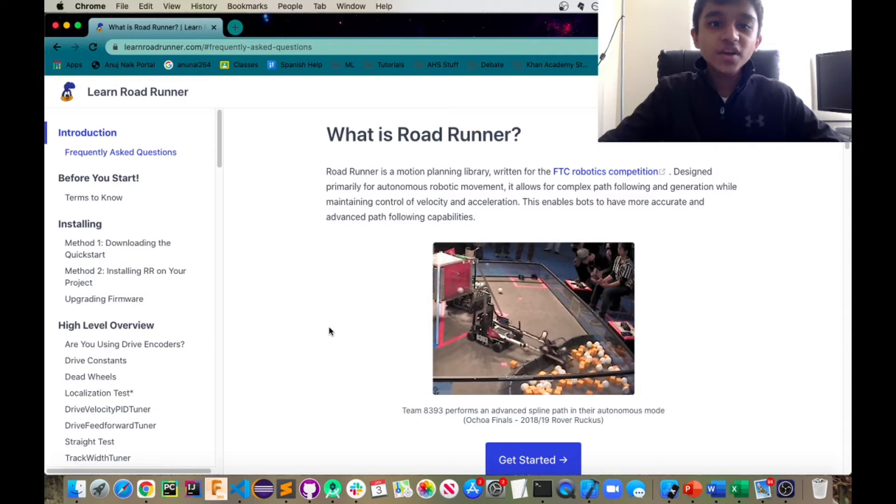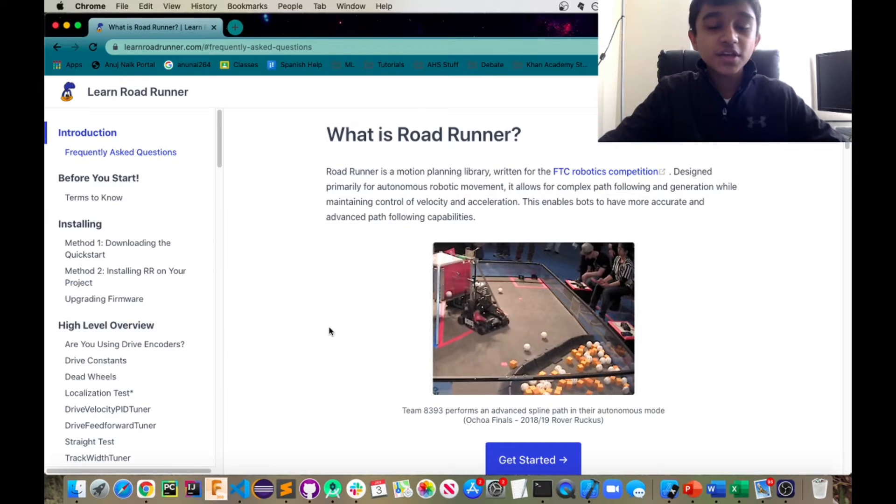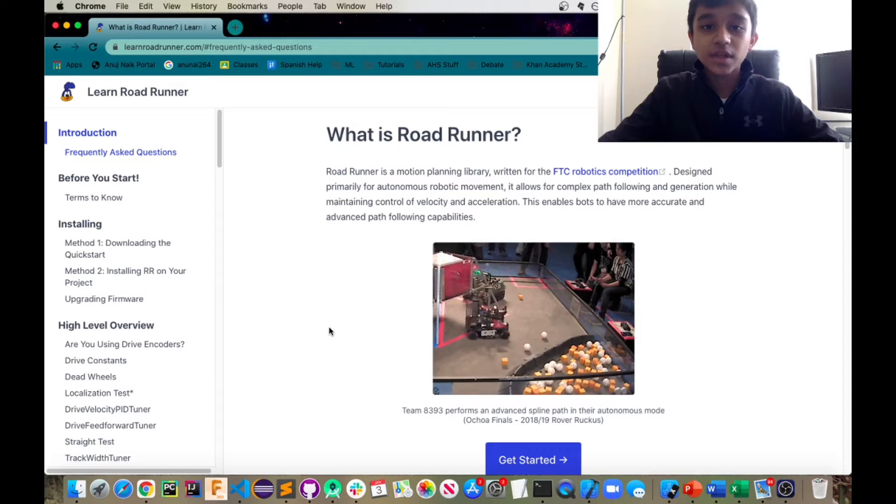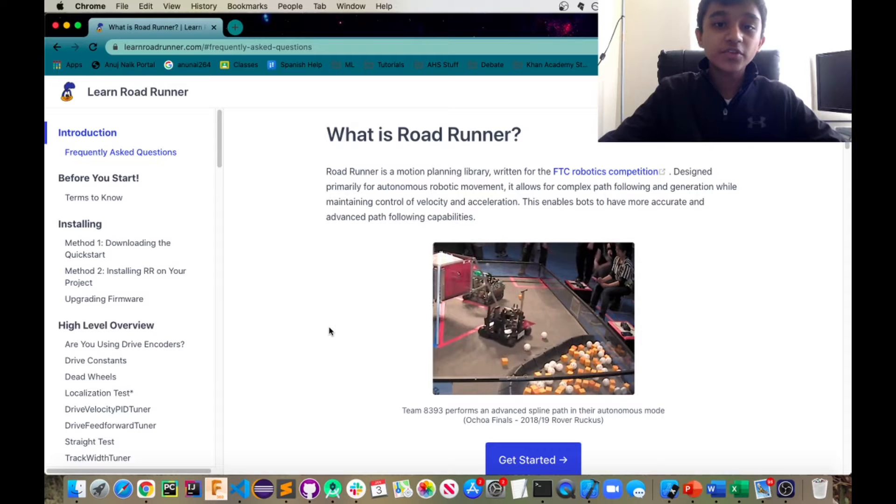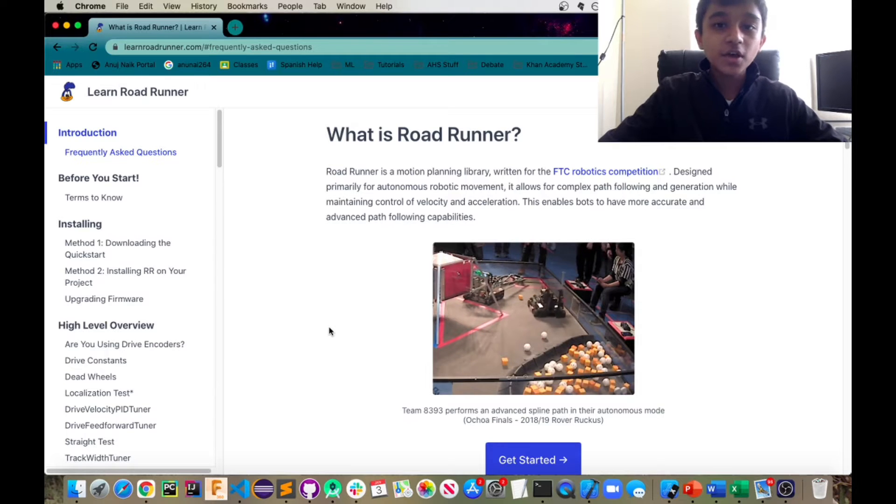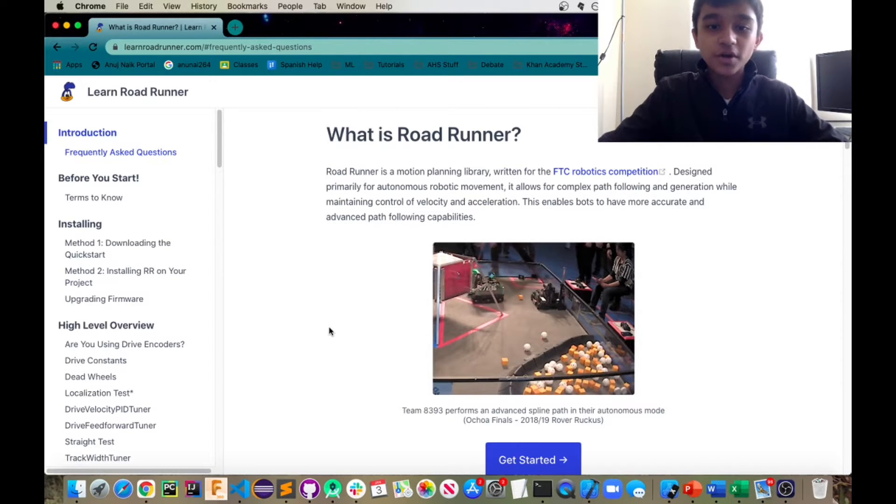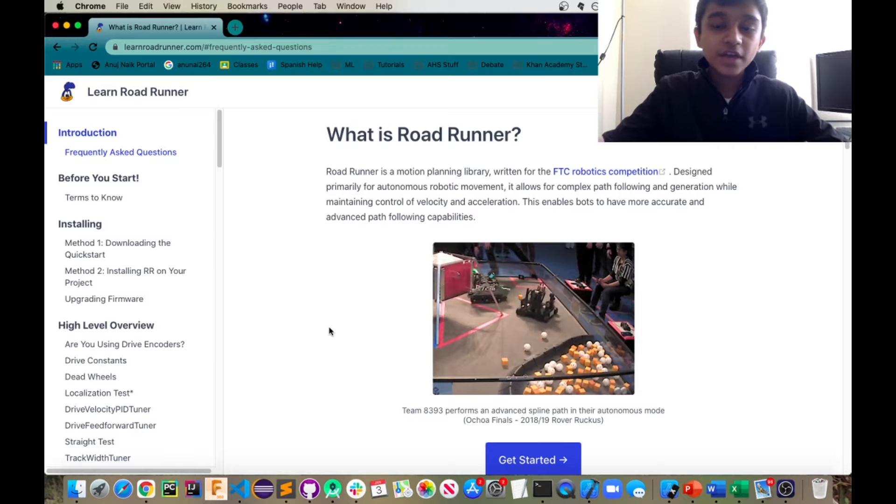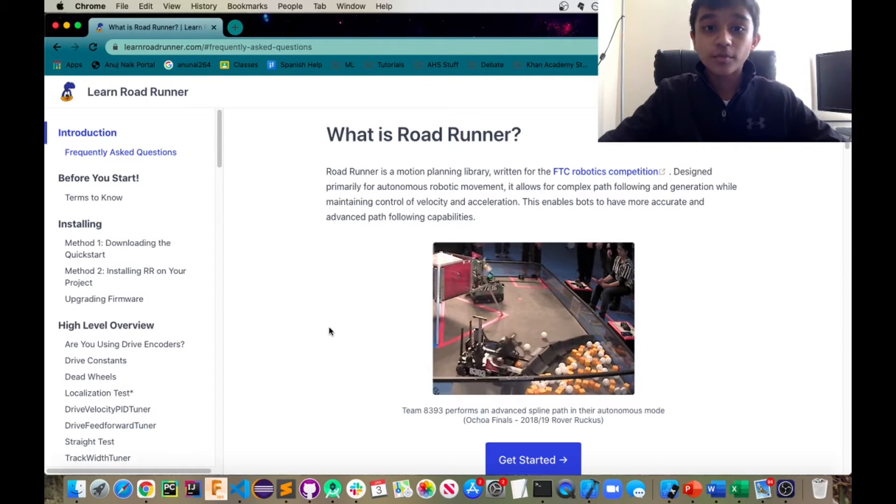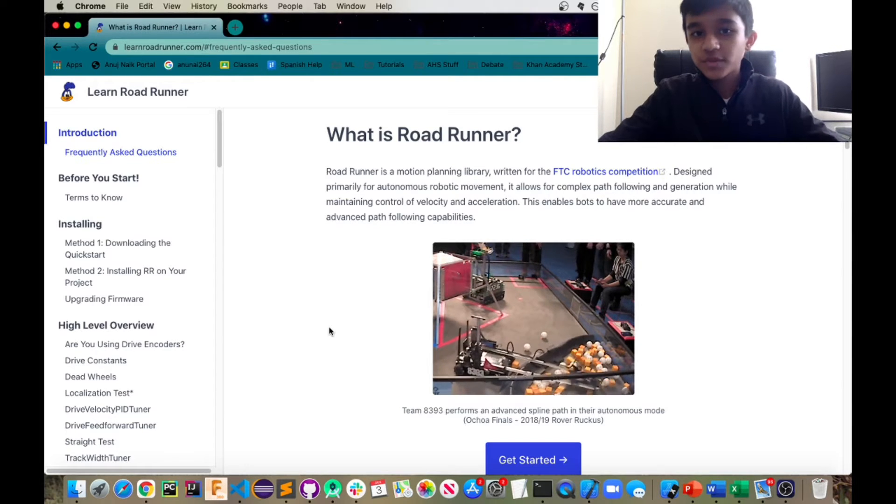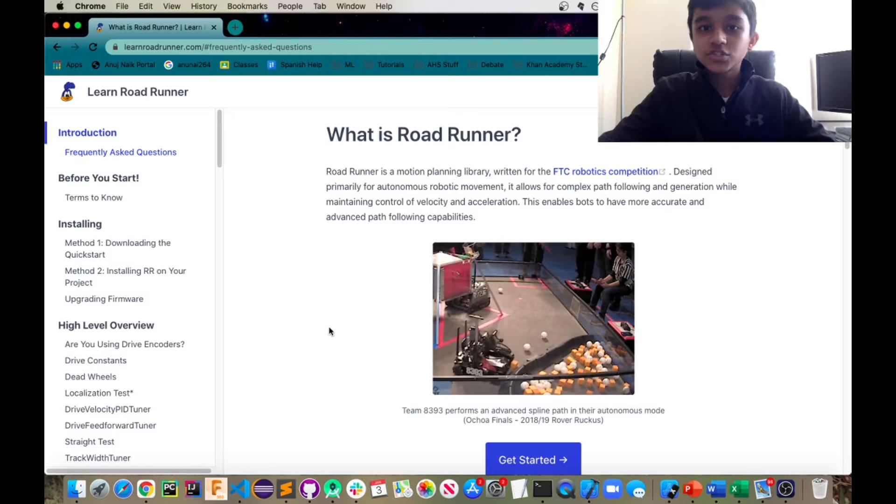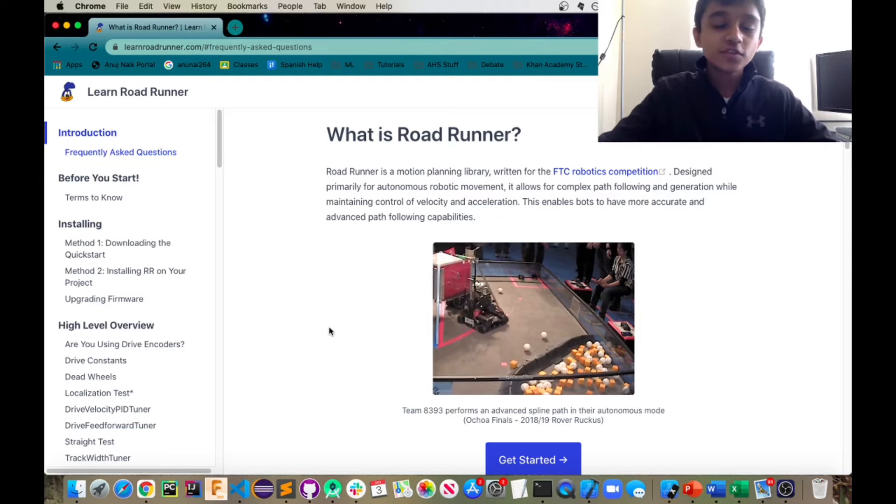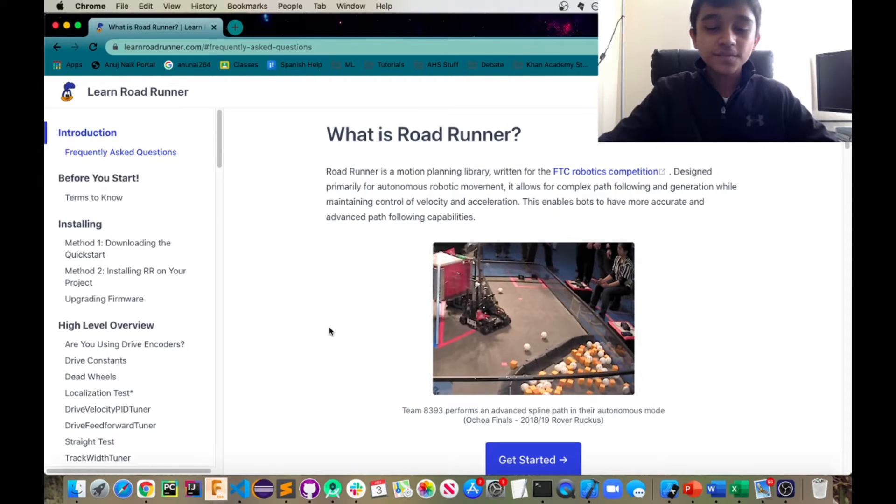Now what is Roadrunner? As explained here, Roadrunner is a motion planning library that you can implement using your Android Studio for your robot. You can actually use this to create certain trajectories or paths or movements which your robot can follow and move to certain areas.